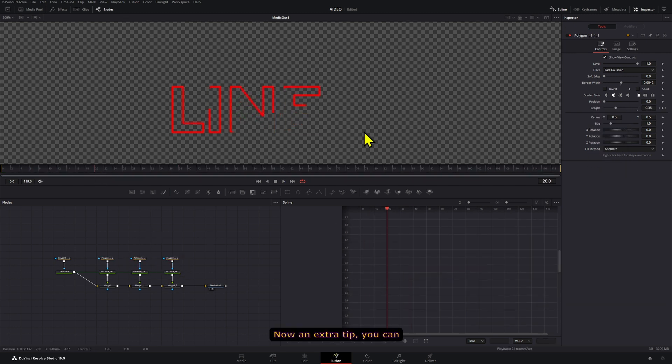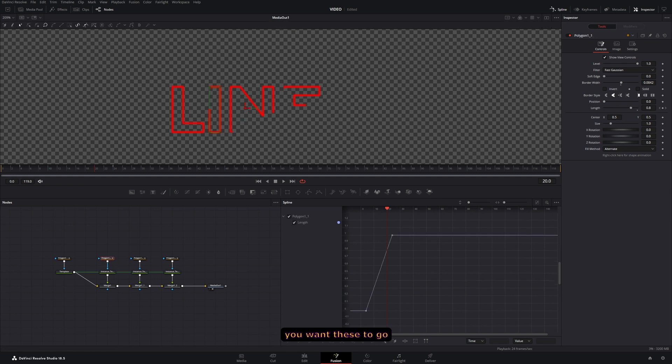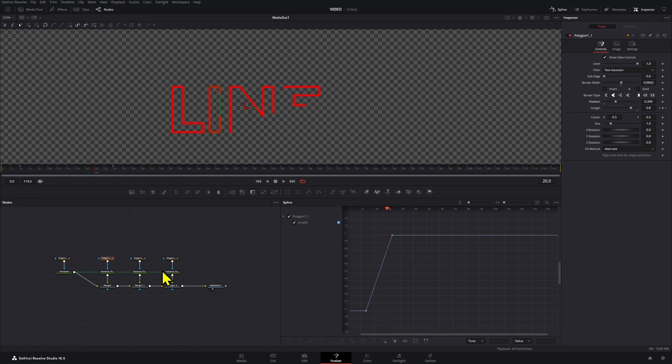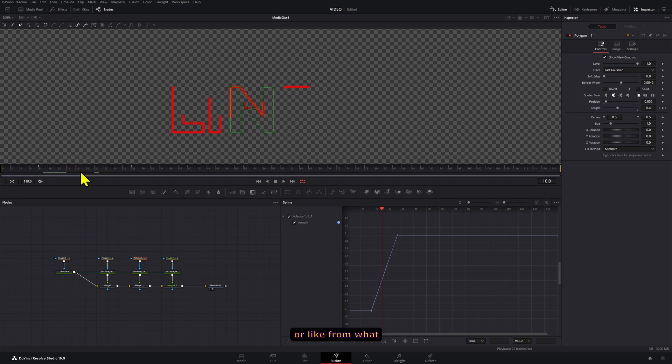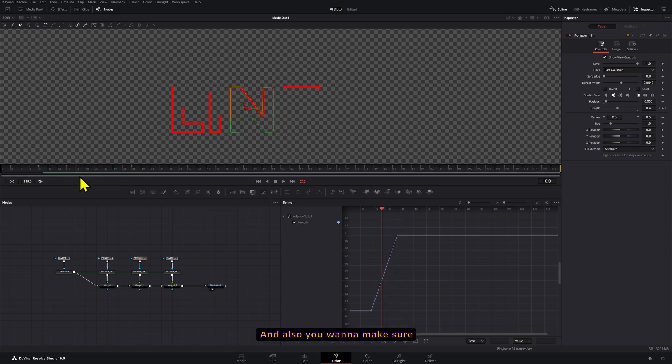Now an extra tip: you can always move the position of each of these if you want them to start on a different direction. So if you play around with the position, you can choose when the animation is going to start, or from what point it's going to start.